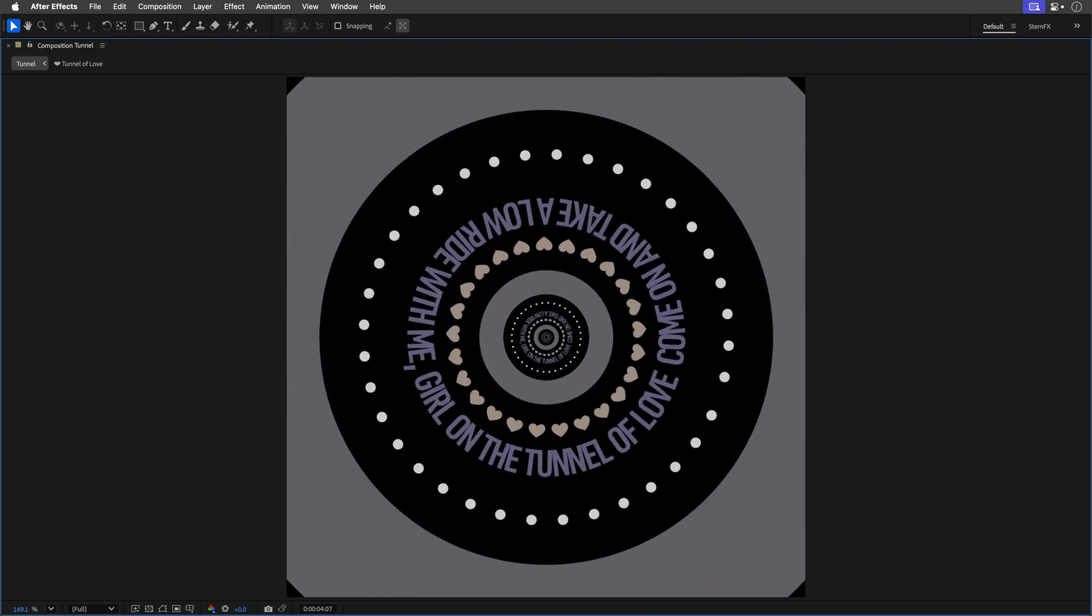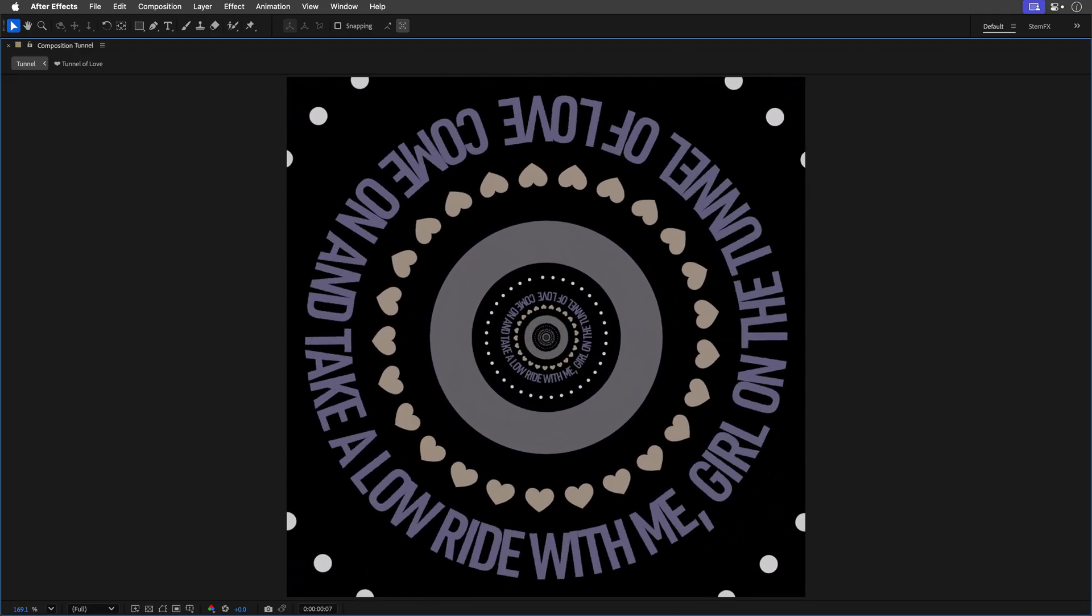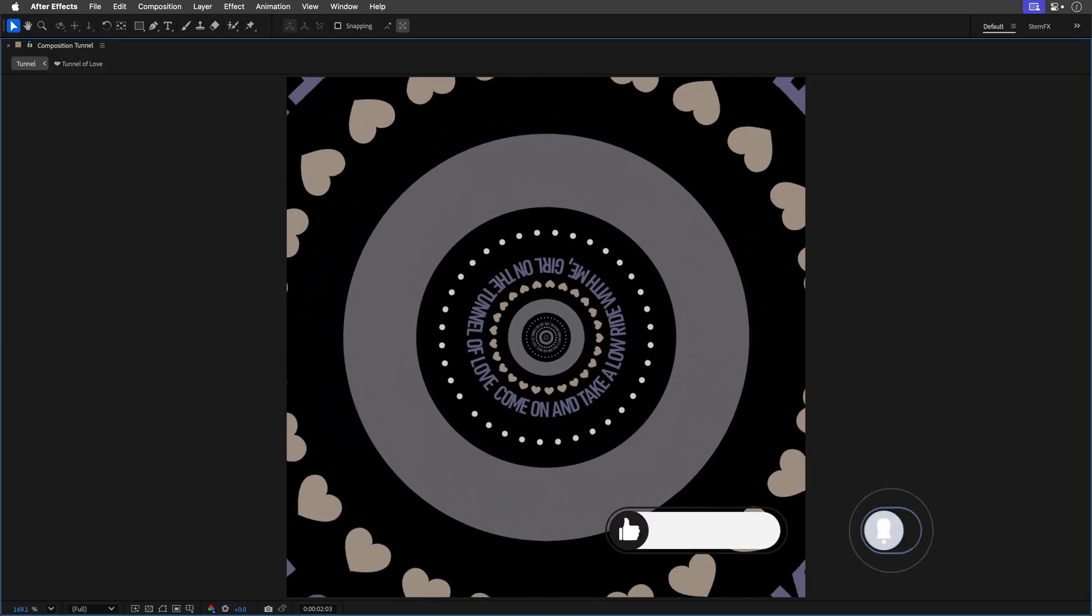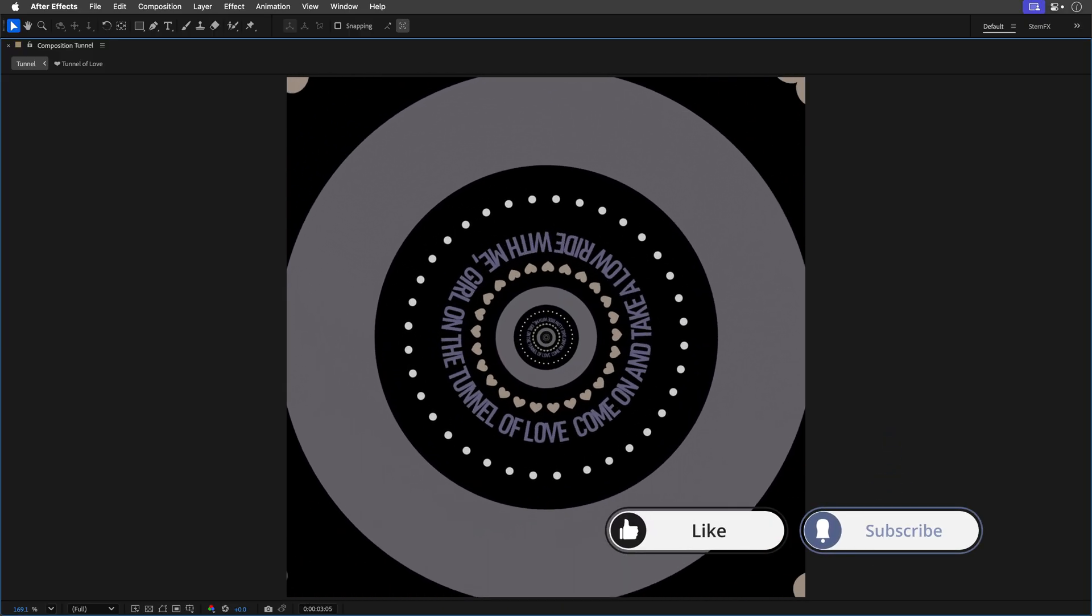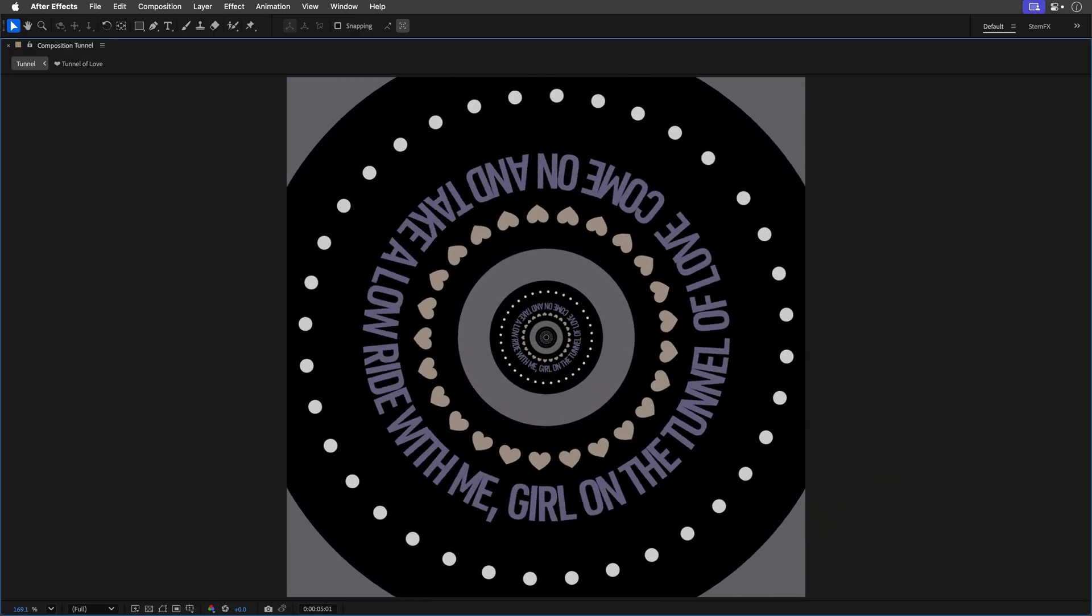If you find this useful give it a like and subscribe for more tricks like this. Still hungry for more? Click on the playlist over here to see more cool stuff you didn't even know After Effects could do.